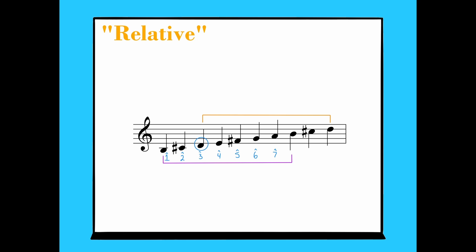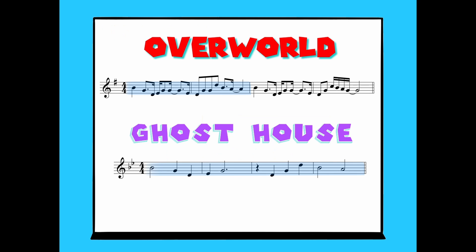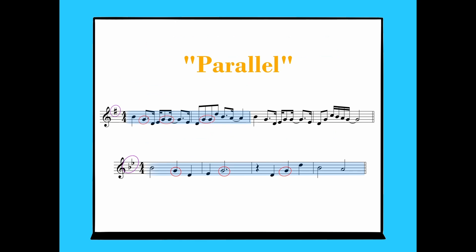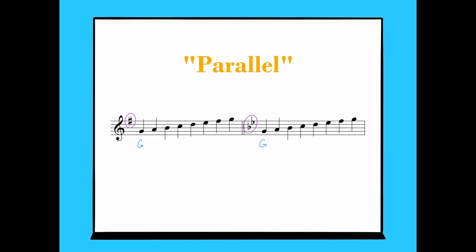But let's look back at our Mario example for a minute, because something else is happening in these examples. We don't necessarily feel like we're in a different key, it's just minor. This is because both examples share the same tonic pitch, but use a different key signature. In fact, the overworld theme uses tonic G and the key signature for G major, while the ghost house theme uses tonic G and the key signature for G minor. These are called parallel keys. They have the same tonic pitch, but different key signatures. G minor is the parallel minor to G major, and G major is the parallel major to G minor.